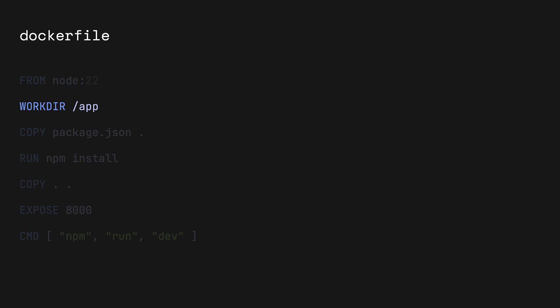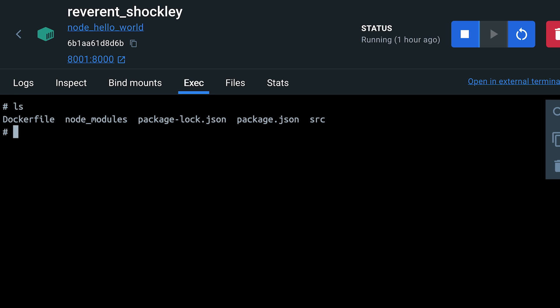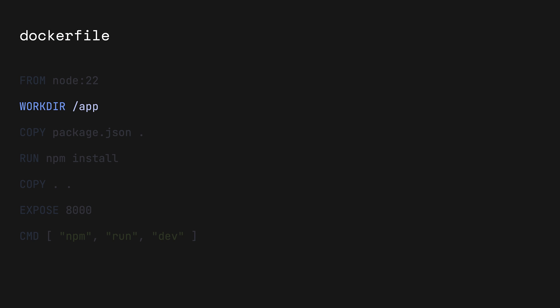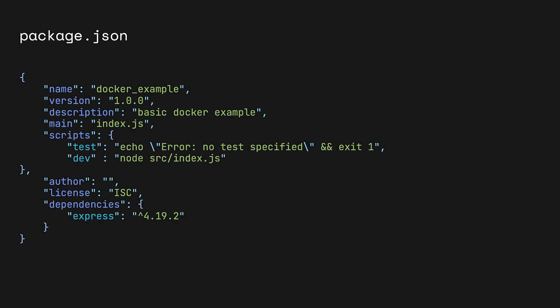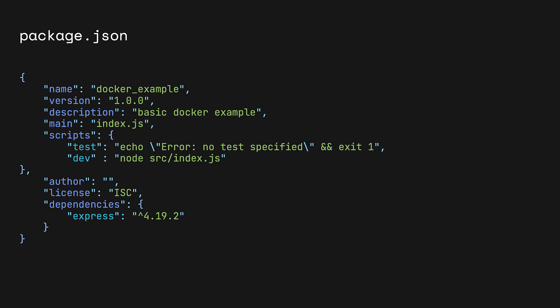The second step is to specify a working directory. The working directory is where the Docker container considers its home or root directory. Every subsequent command will be run from this location. We'll set the working directory to be at slash app. Then we can copy over the package.json file to the slash app working directory. This file in particular is important as it stores the metadata and other important information regarding a JavaScript project.